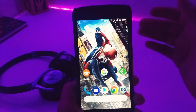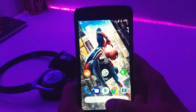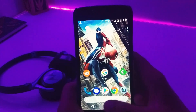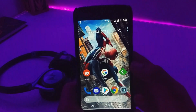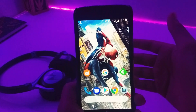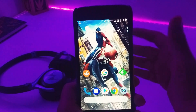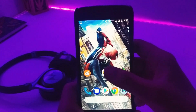Hi guys, Amit here for Unboxed Indian. In this video I just wanted to share a quick tutorial on how you can get six new Google Assistant voices that were introduced in Google IO 2018 right now.